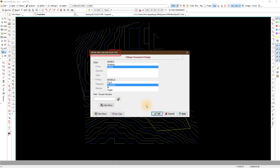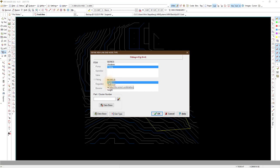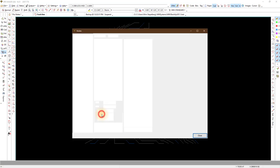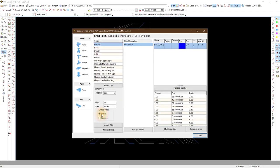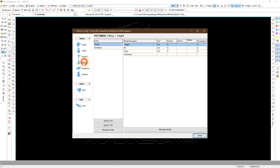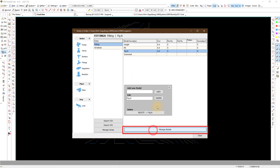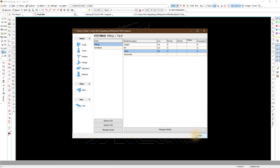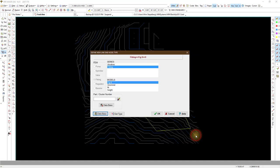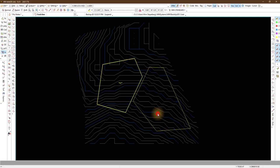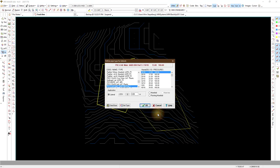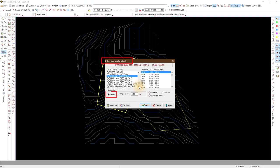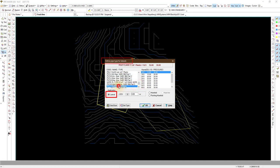Choose the fitting at the end of the laterals. You can add or edit the fittings description if you want with the manage models button. I use a figure 8 fitting for the lateral ends. Choose the pipe for the laterals and make sure laterals is selected before you click OK.